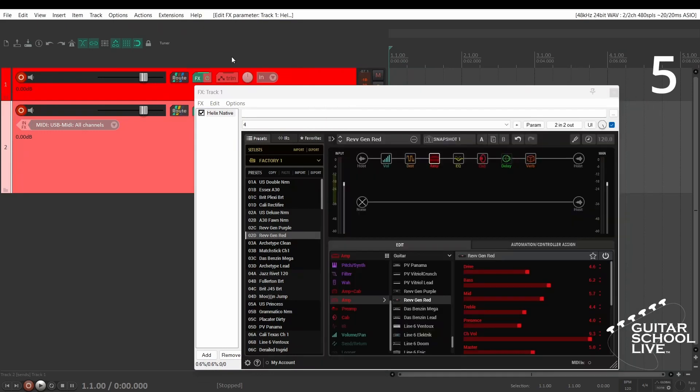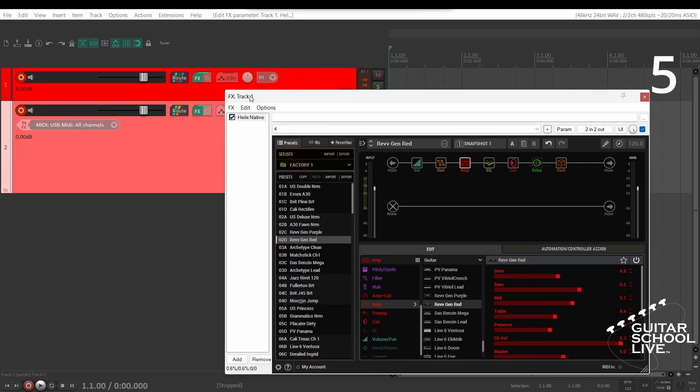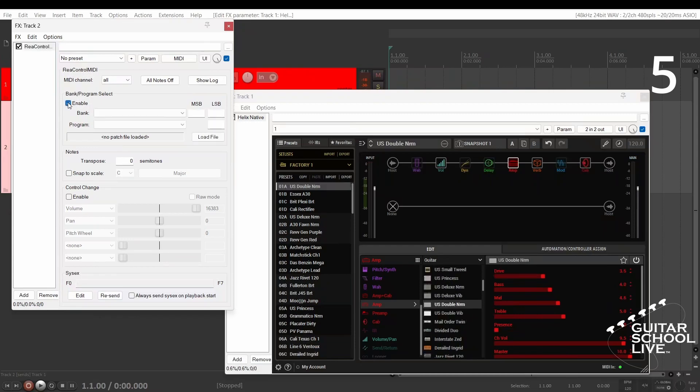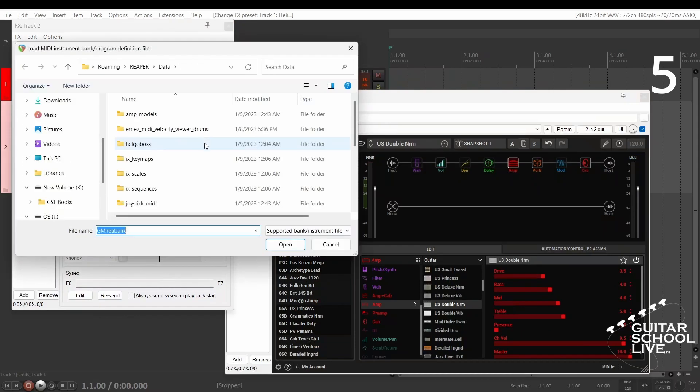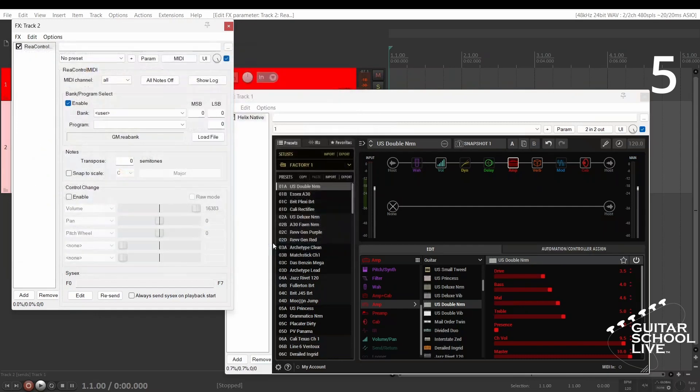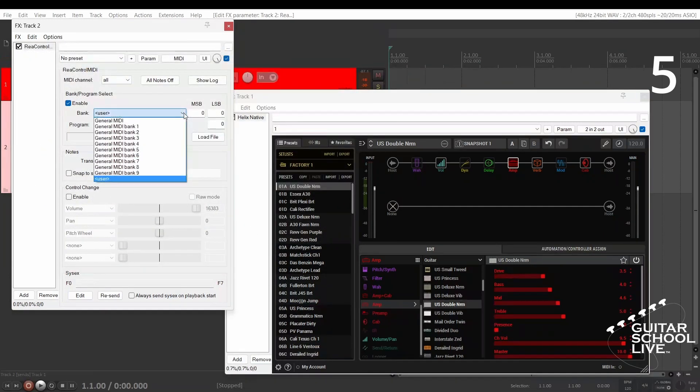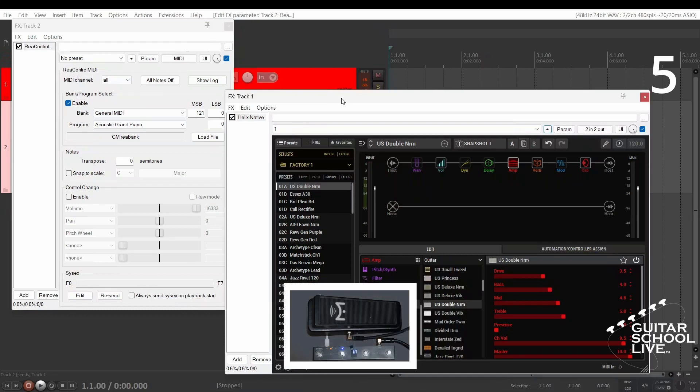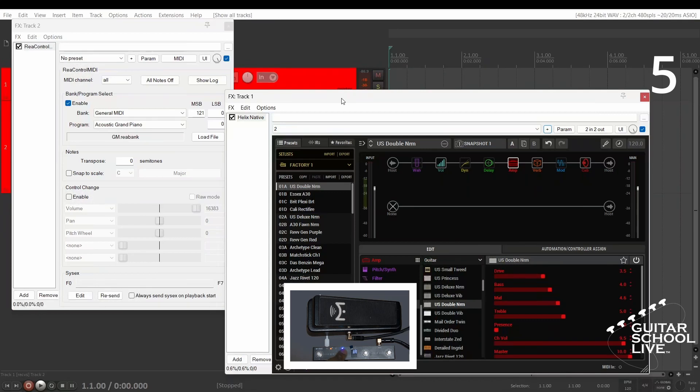Step 5: Go to the ReaControlMIDI setup pane and enable Program Change. Select Load File. And click OK for GM Rea-Bank. And select General MIDI from drop-down. Now, you can go to the Chocolate Controller and your presets will change.